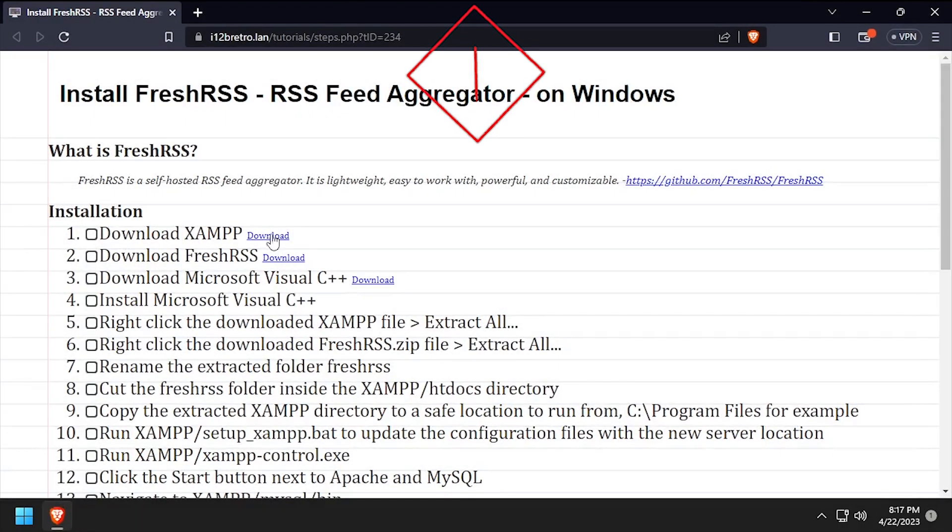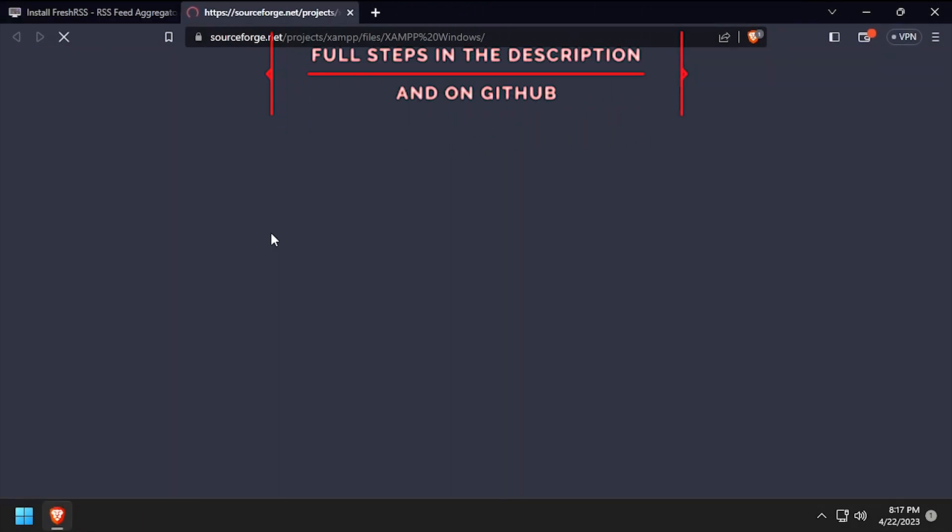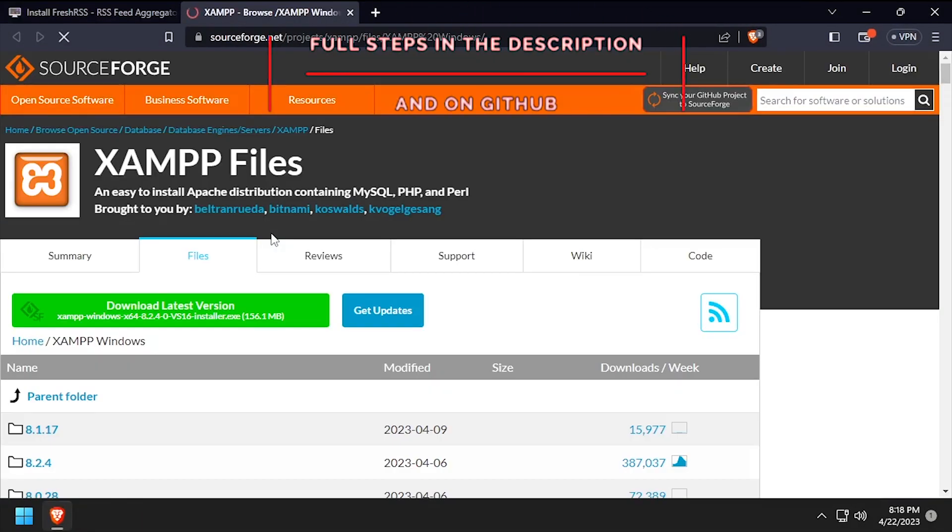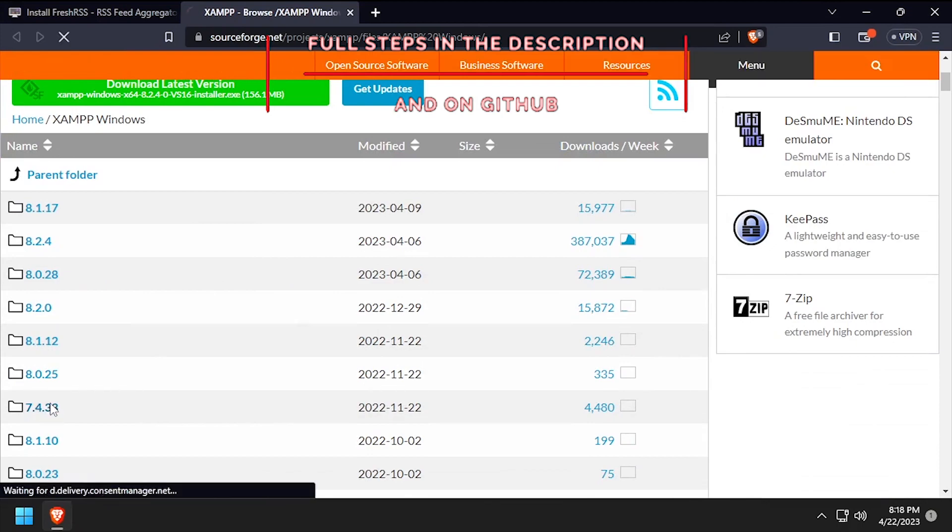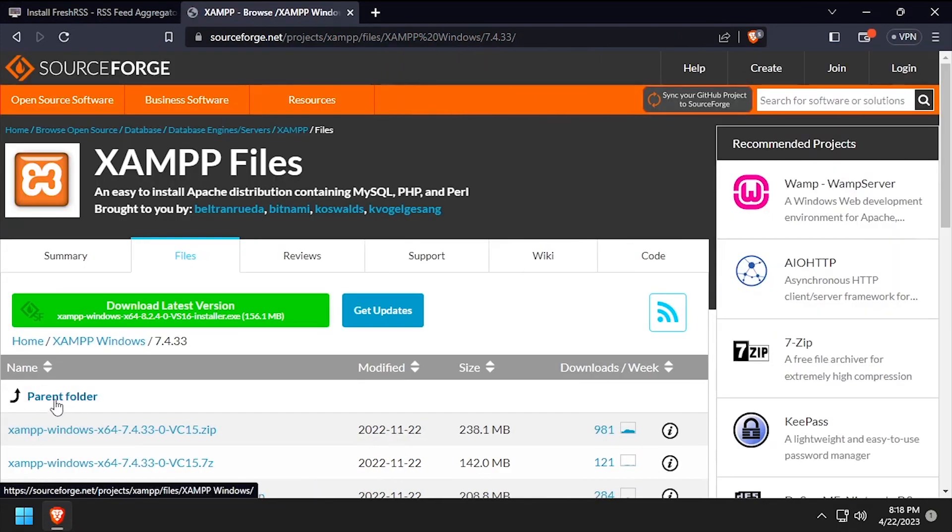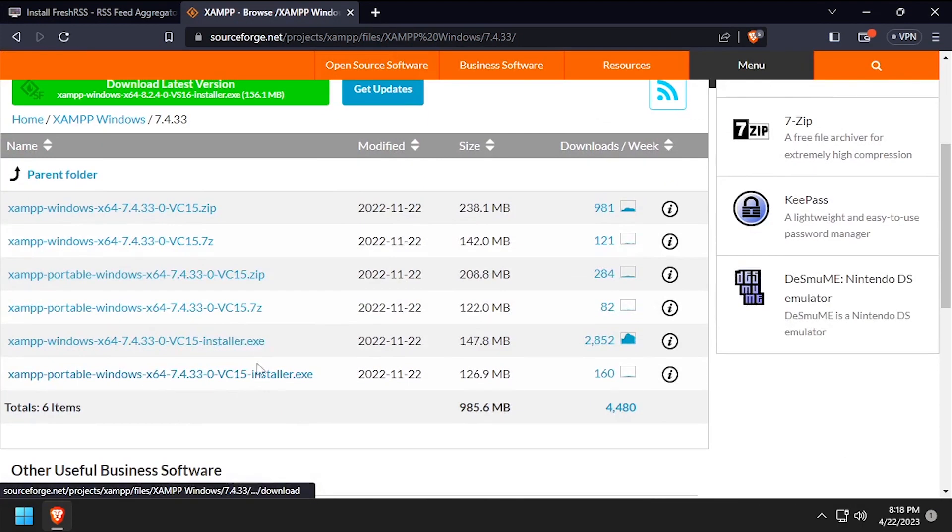Hey everybody, it's iWantToBeRetro. Today we're going to take a look at installing FreshRSS, an RSS feed aggregator on Windows.